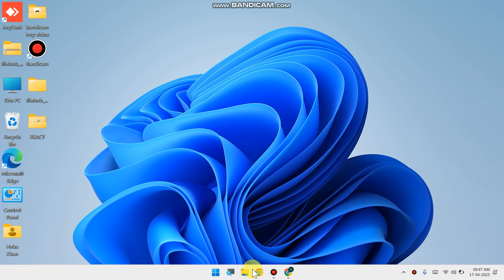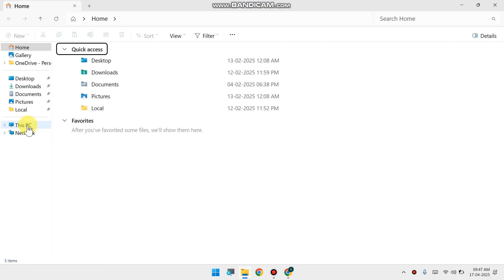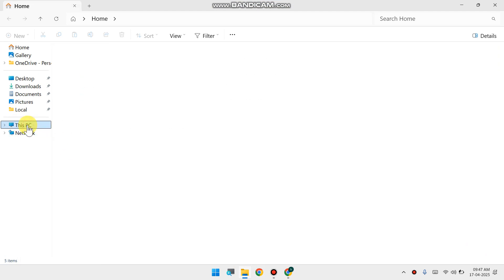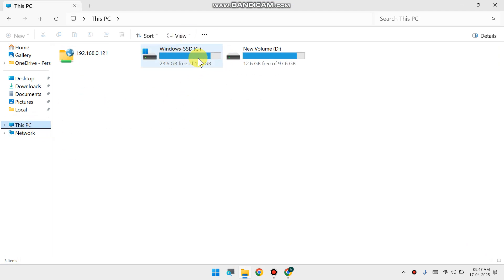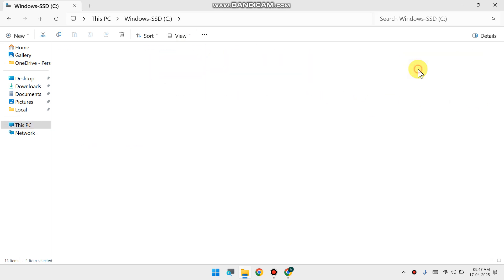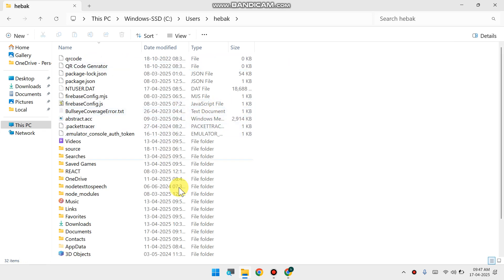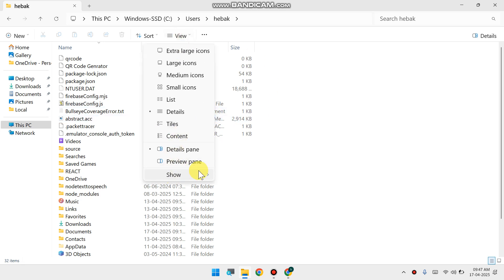Open File Explorer, tap on This PC, double click on C drive, open the Users folder, then open your name folder. Then tap on AppData. If you can't find AppData here, just click on View, click on Show.